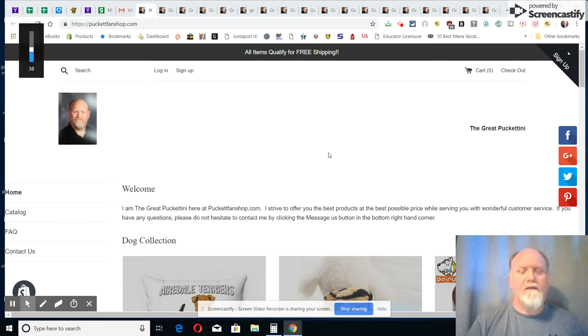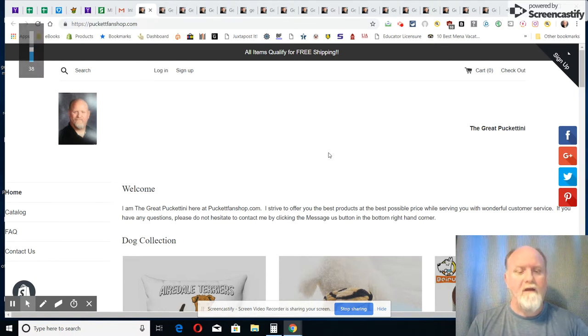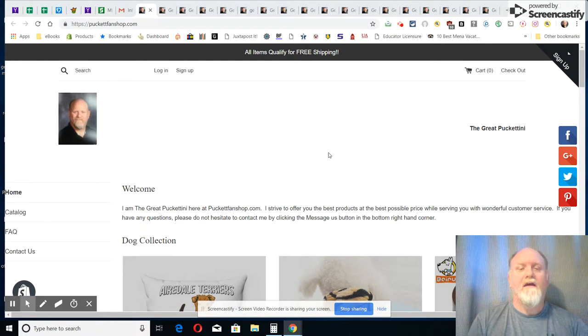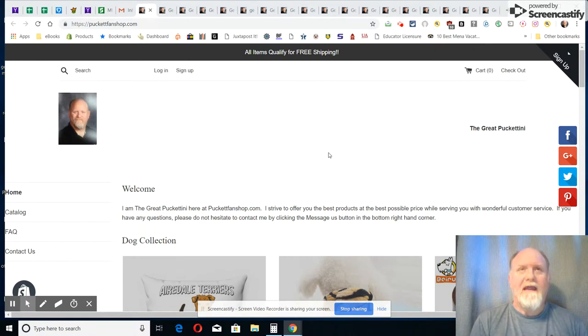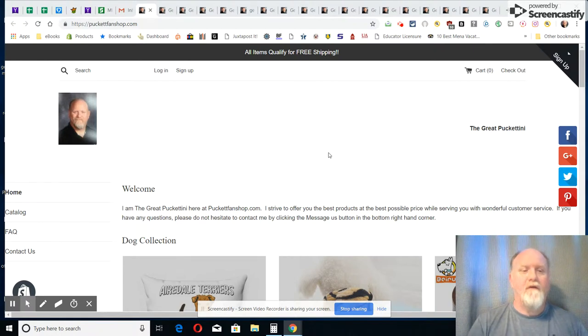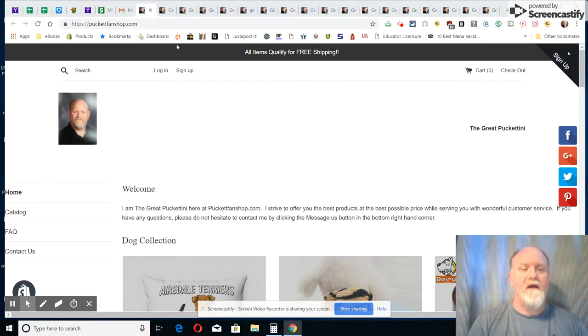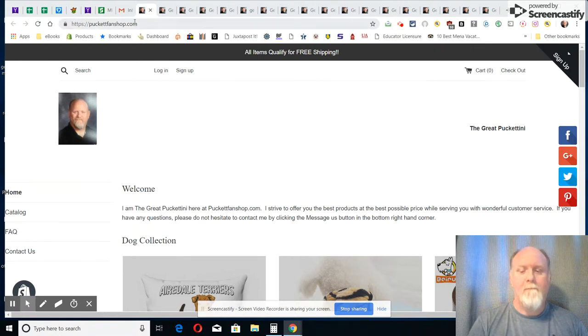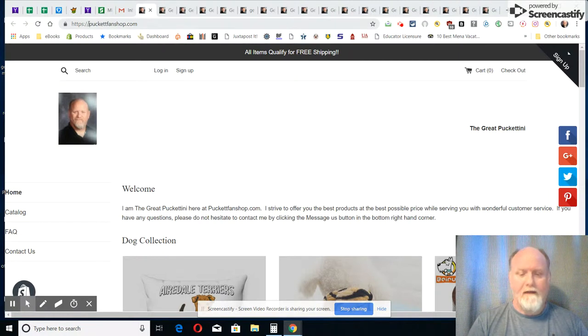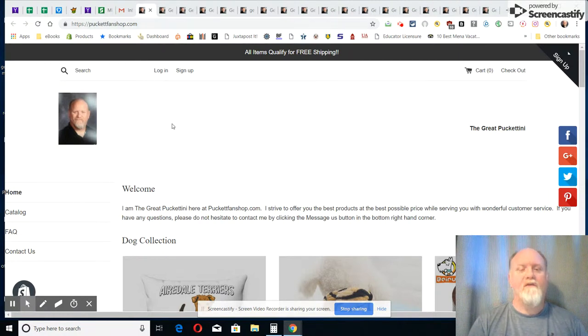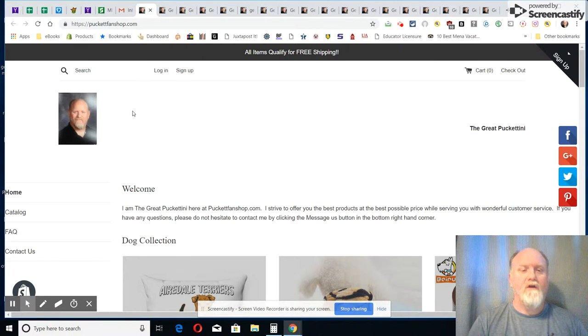Good evening everybody, this is the great Pucketini coming at you on behalf of PuckettFanShop.com. You see my address up here and I just want to get with you today to show you some of my collection.